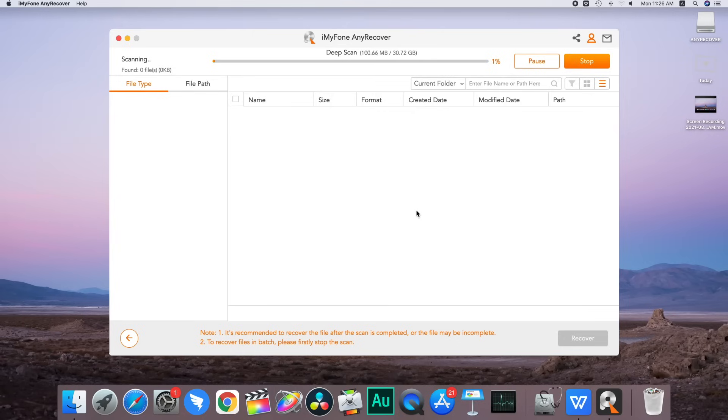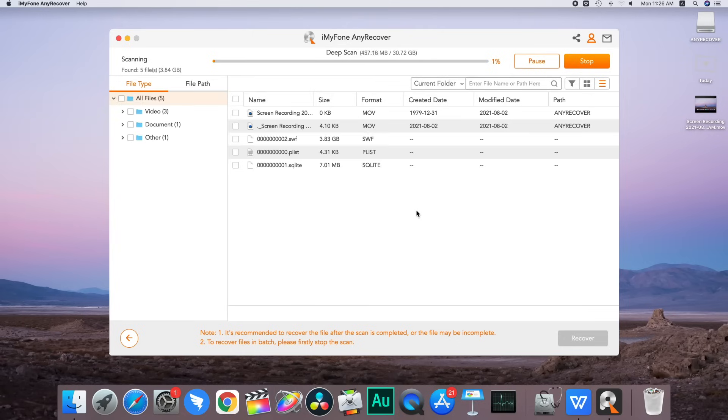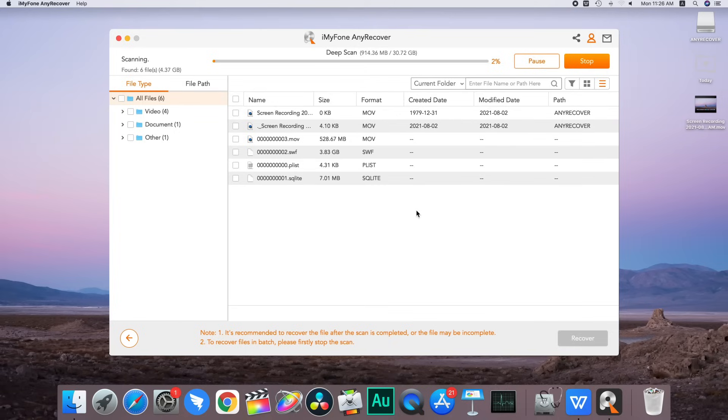Click on start. The software will then perform a thorough scan on the drive and dig out the lost data, even if it is deleted one year ago.